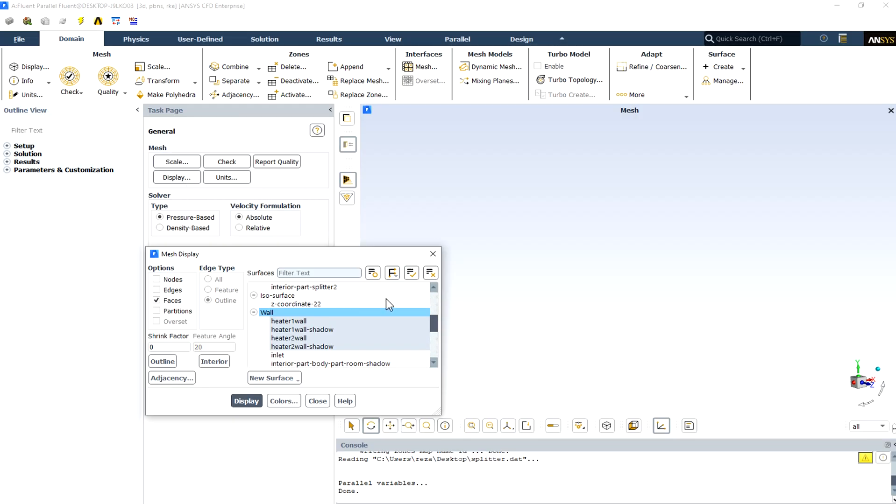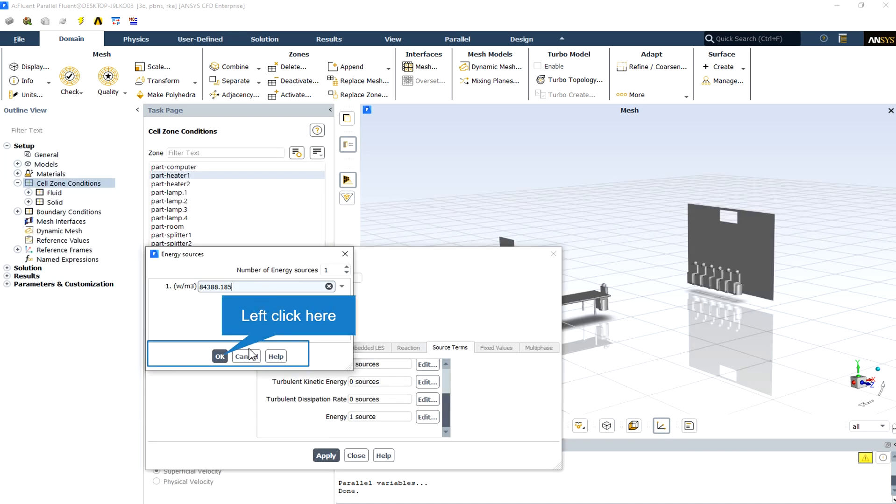From the mesh display section, we can display every boundary and surface including inlets, outlets, walls, and so on. There are two heaters in the computational domain that both of them are heat sources with a specified heat source magnitude.